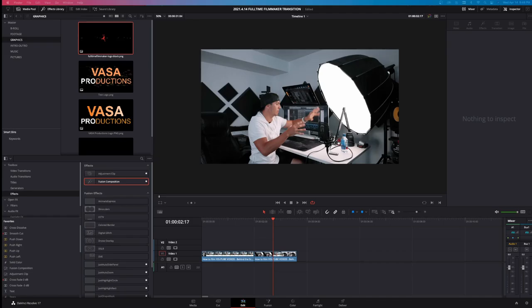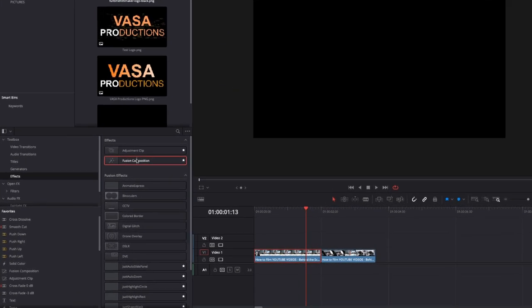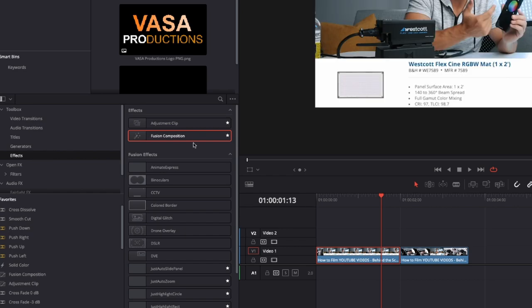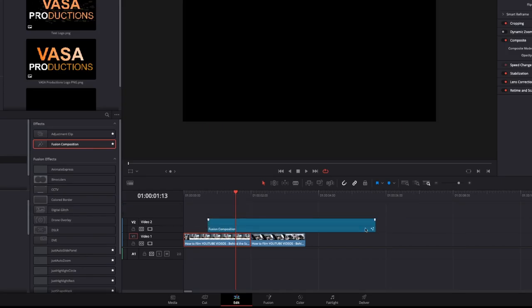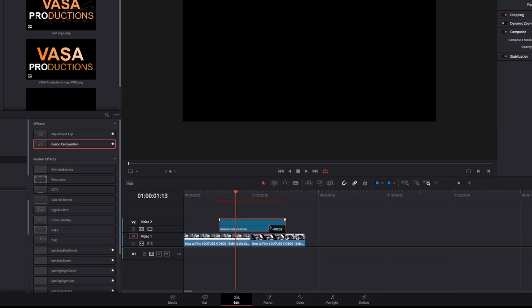All right, so here we are inside the edit tab of DaVinci Resolve. Let's recreate the full-time filmmaker transition. You can see in the timeline I've got two clips of Parker here from a video just to sell this transition a little bit more. Let's come up to Fusion Composition under Effects here, left-click and drag that into the timeline. Decrease this to two seconds — by default your Fusion comps are five seconds — make it two seconds and line it up roughly between the middle of these two clips. Let's jump into the Fusion tab now to get to work.